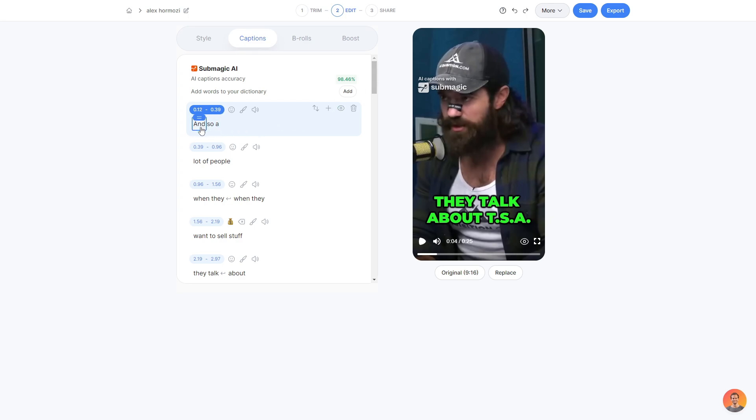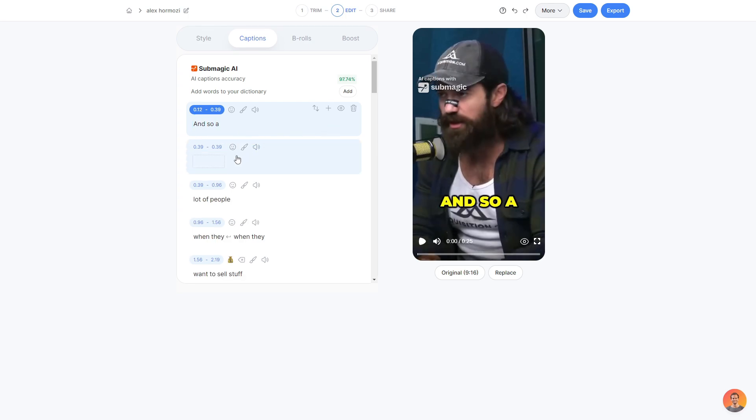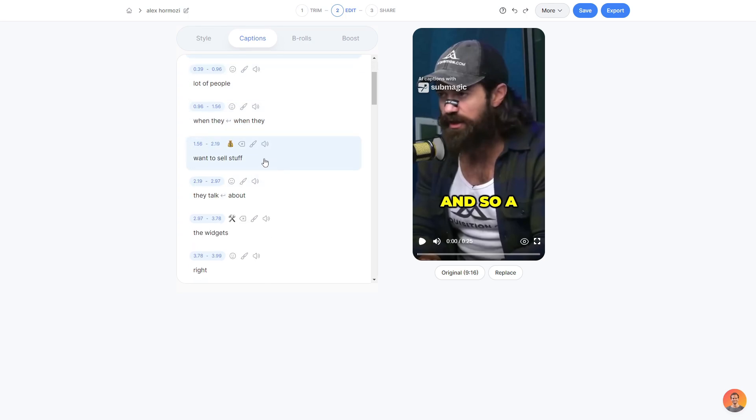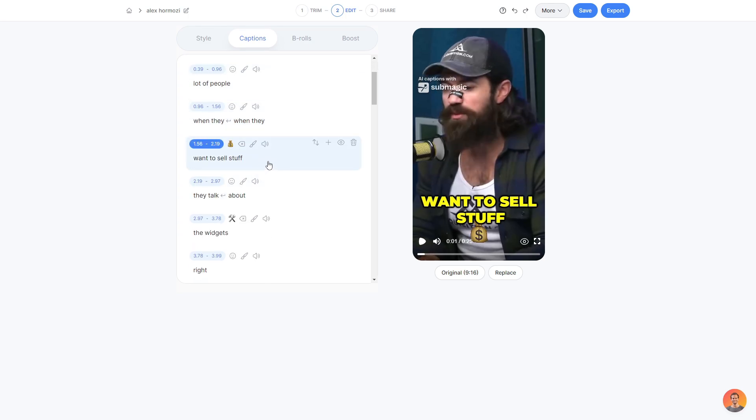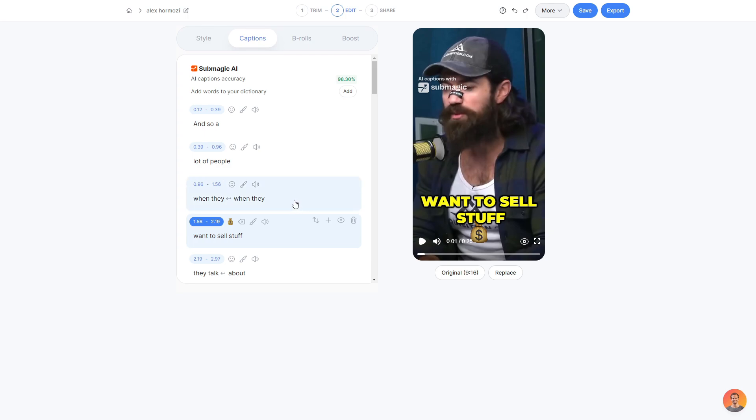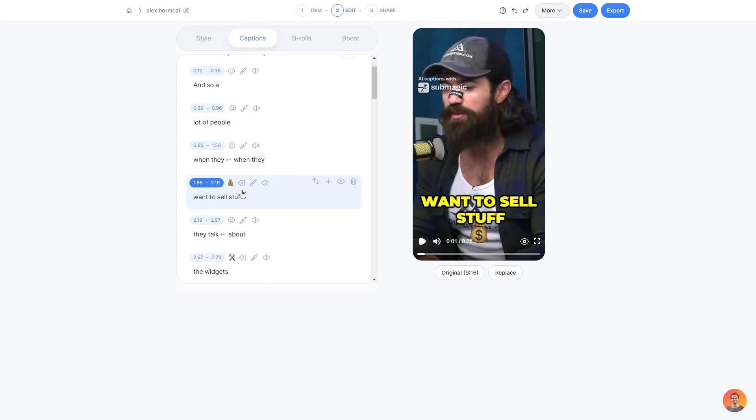You can edit these by simply going ahead and clicking on the letters. So let's say the generated captions weren't correct. You can edit them. Or if you wanted to go ahead and add another line, you can click the plus button and go ahead and add whatever you want to add. Another cool thing you can also do to your captions. As you can see here, there's an emoji.